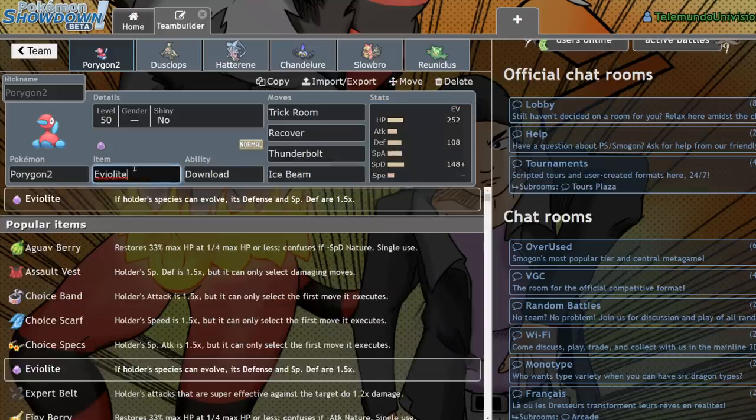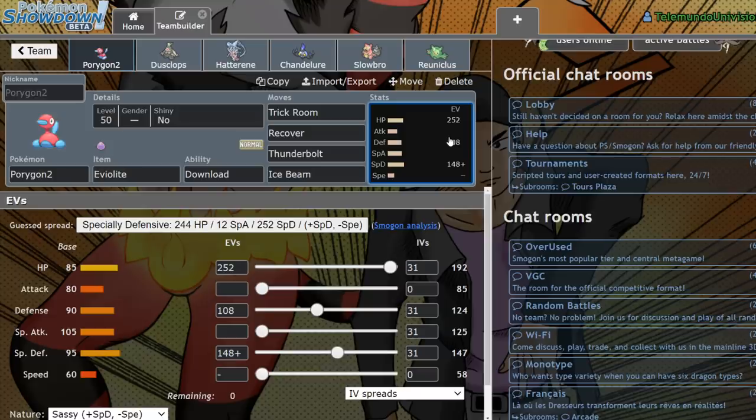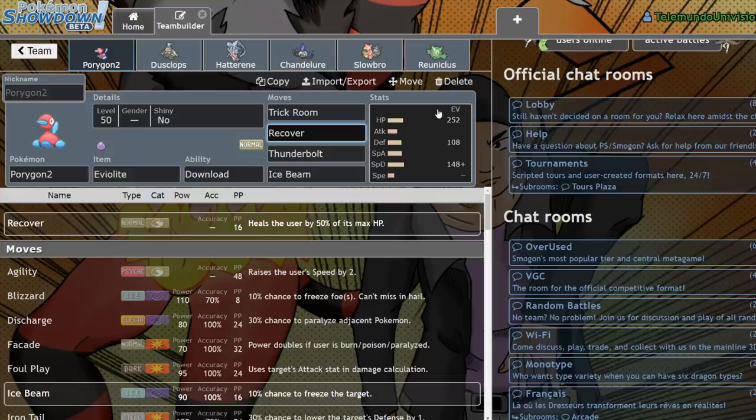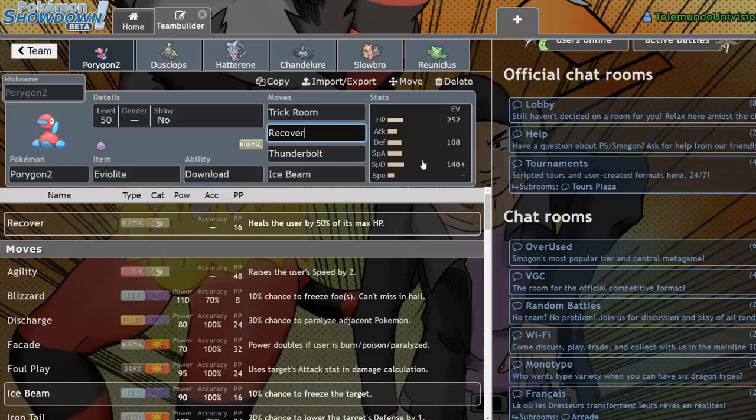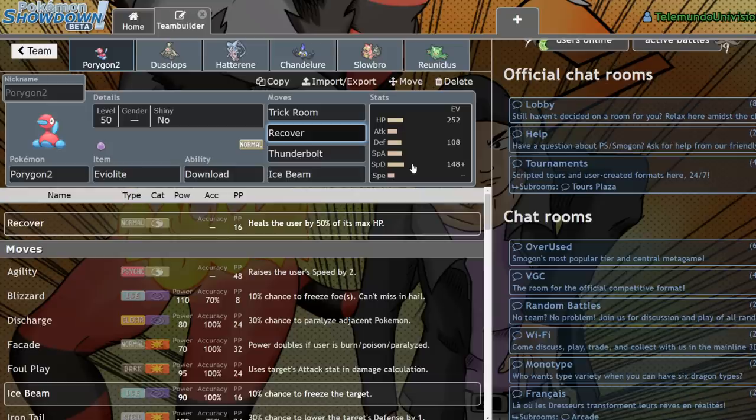The Eviolite boosting its bulk also makes it very, very tricky to deal with because it has reliable recovery. Now, the previous Trick Room setters we had, they usually wouldn't run Recover or any form of recovery beyond Pain Split for Dusclops, because they either had better options as like what they would want to run for their set, or they just didn't have recovery.